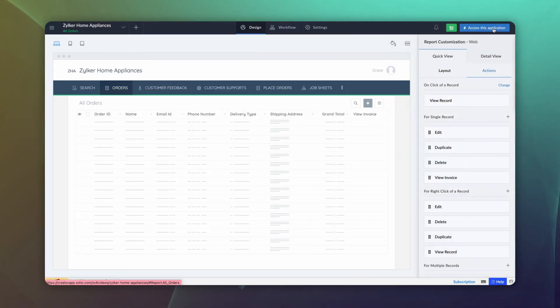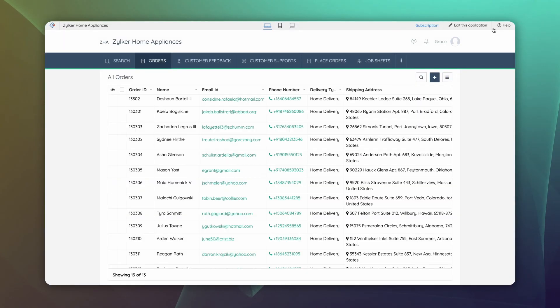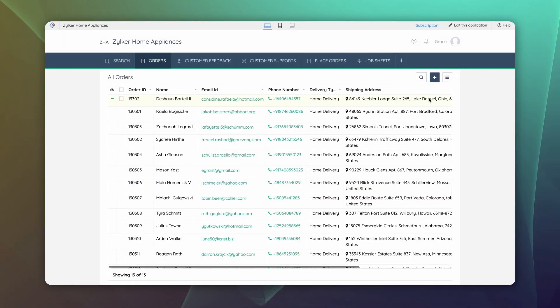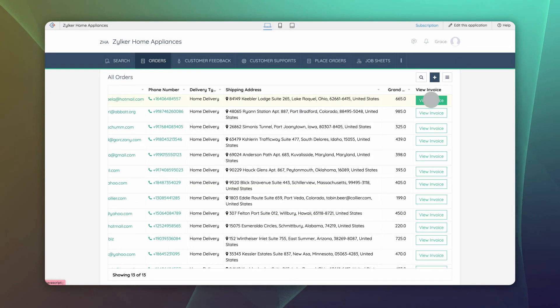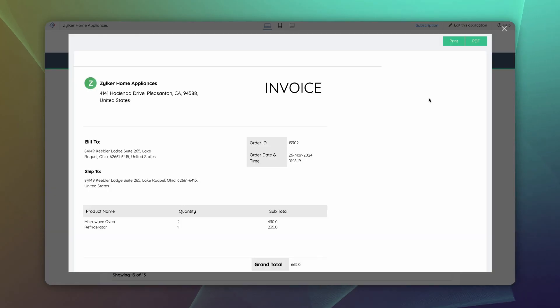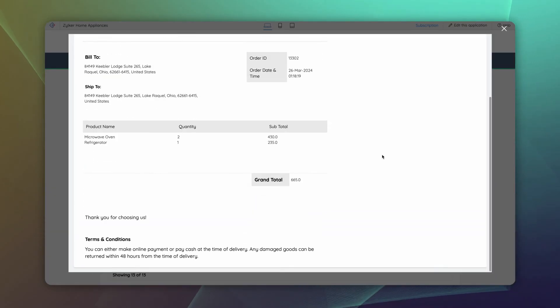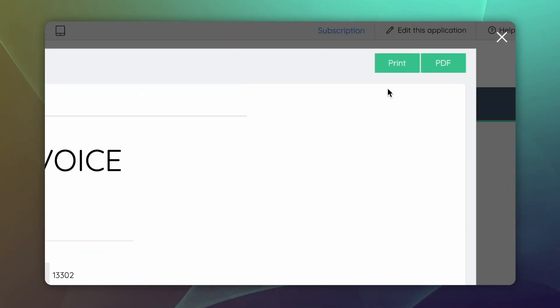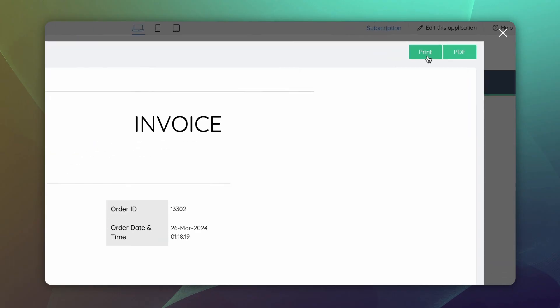Let's access the live app to see the output. As you can see on click of the button, the invoice appears in pop up window. You can print the PDF by clicking the print button on top.